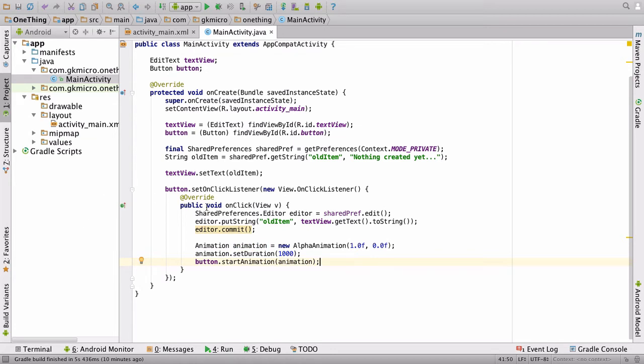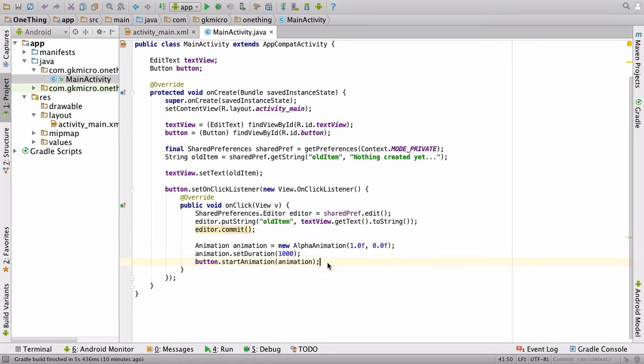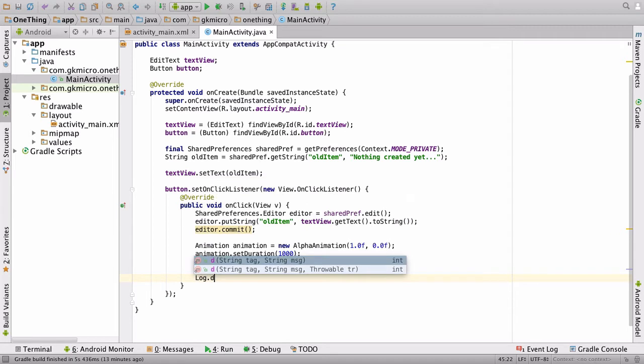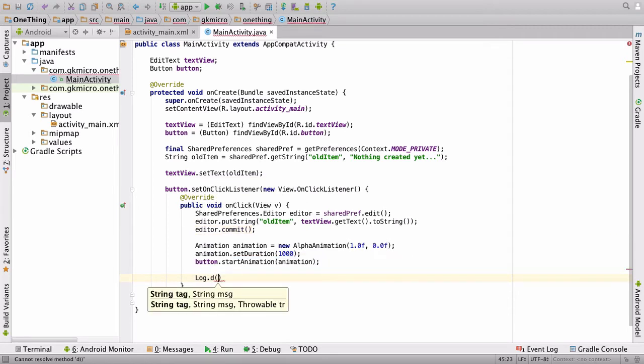Inside our on-click view, right at the bottom, I want you to type Log.d. That's just one letter, d. And it will ask you for a tag and a message.